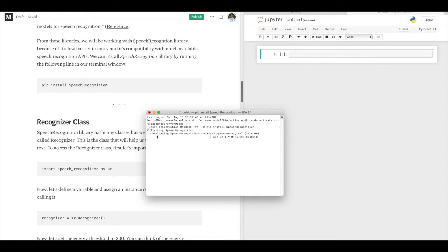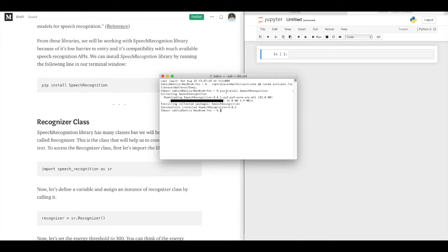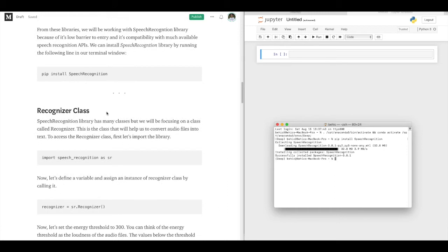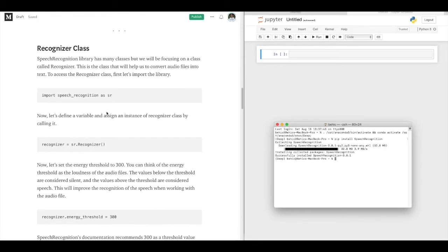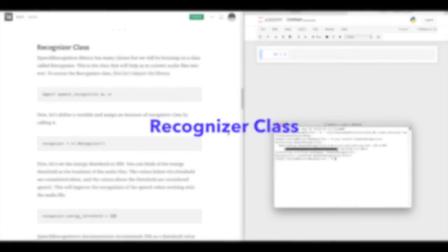The installation progress has started and it's going really well. That's it — we have just installed the SpeechRecognition library. This is how cool Python is, isn't it? Now Chapter 2: the Recognizer class.